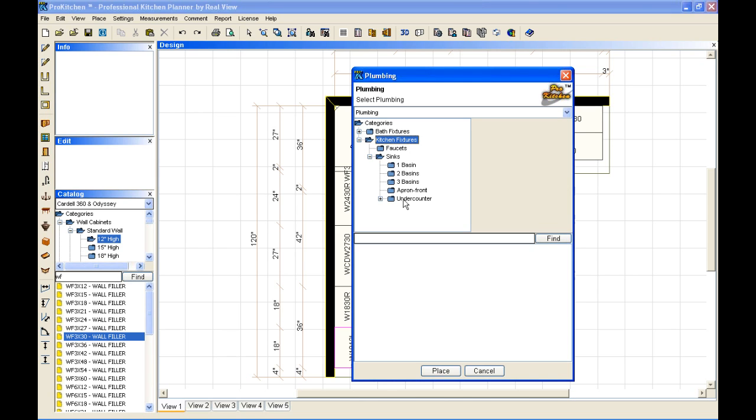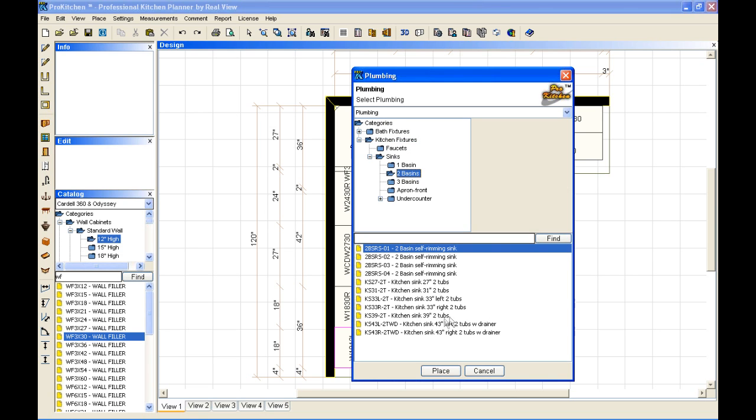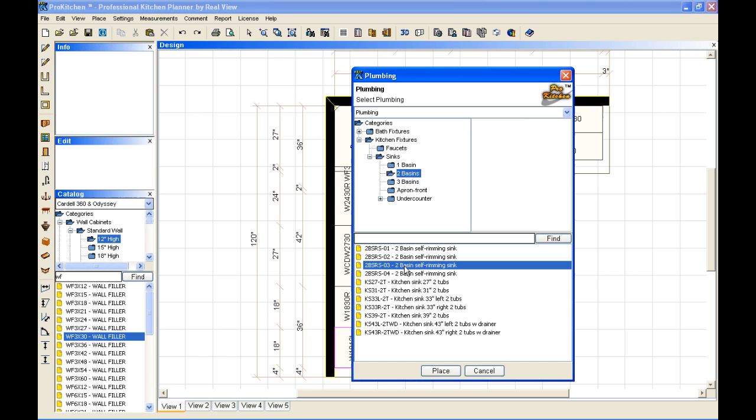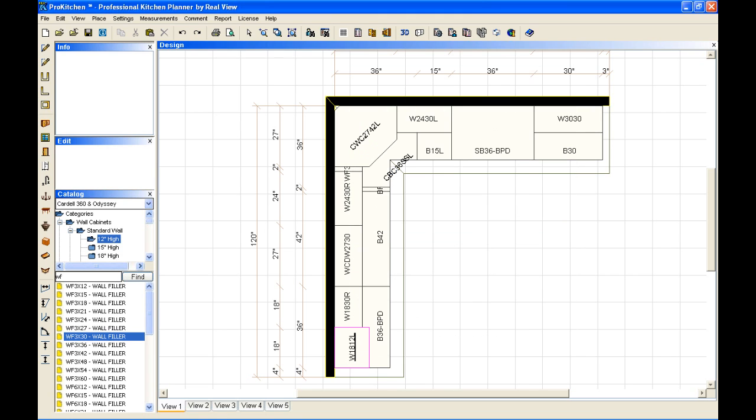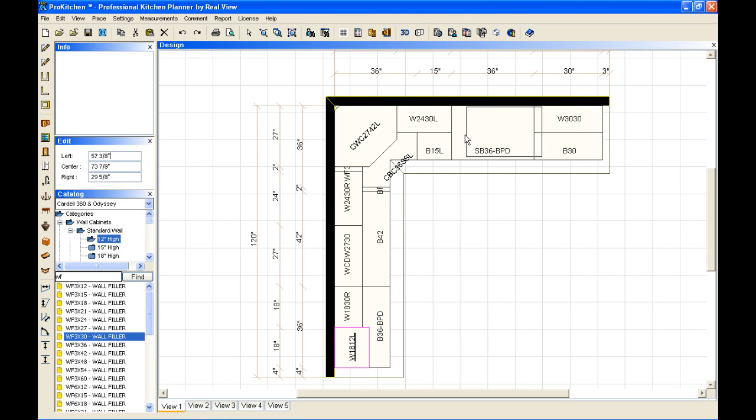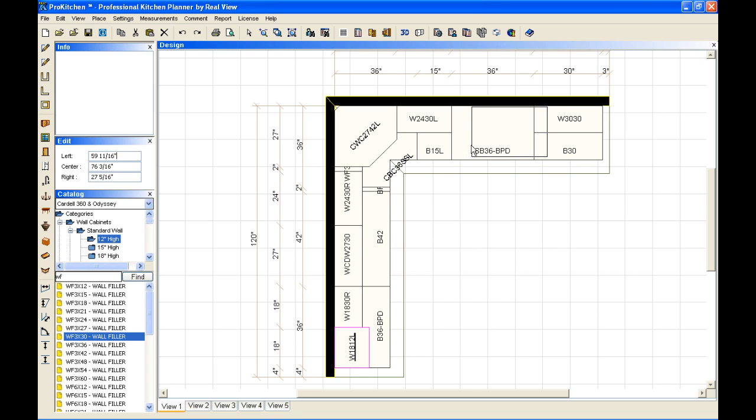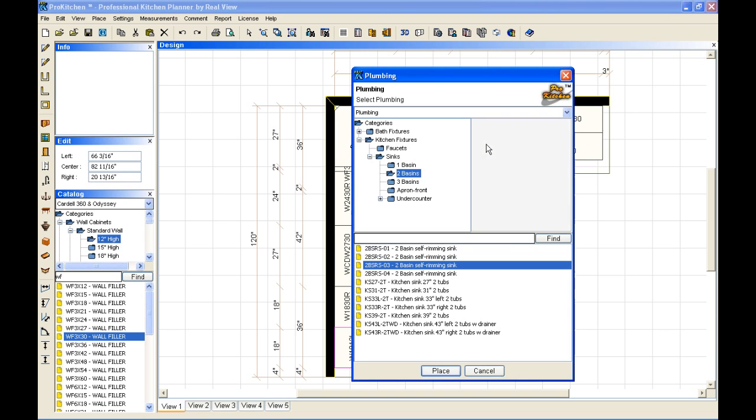And again, many options to choose from. We're going to do a two basin. And I'm just going to pick this one. And place. And again, just like placing a cabinet, you just pull it out there and you drop it in place. And you don't have to be precise with this. We're just going to, in fact, we're going to drop it halfway off the cabinet.